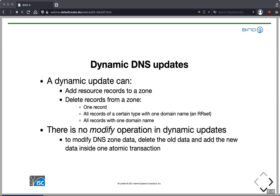There is no modify operation in dynamic updates, but dynamic updates are transaction-based. You prepare a transaction that can include multiple update commands, and that transaction is executed on the authoritative server as one unit. When we want to modify DNS data, we first delete the old data and then add the new data within the same transaction, and that works flawlessly.